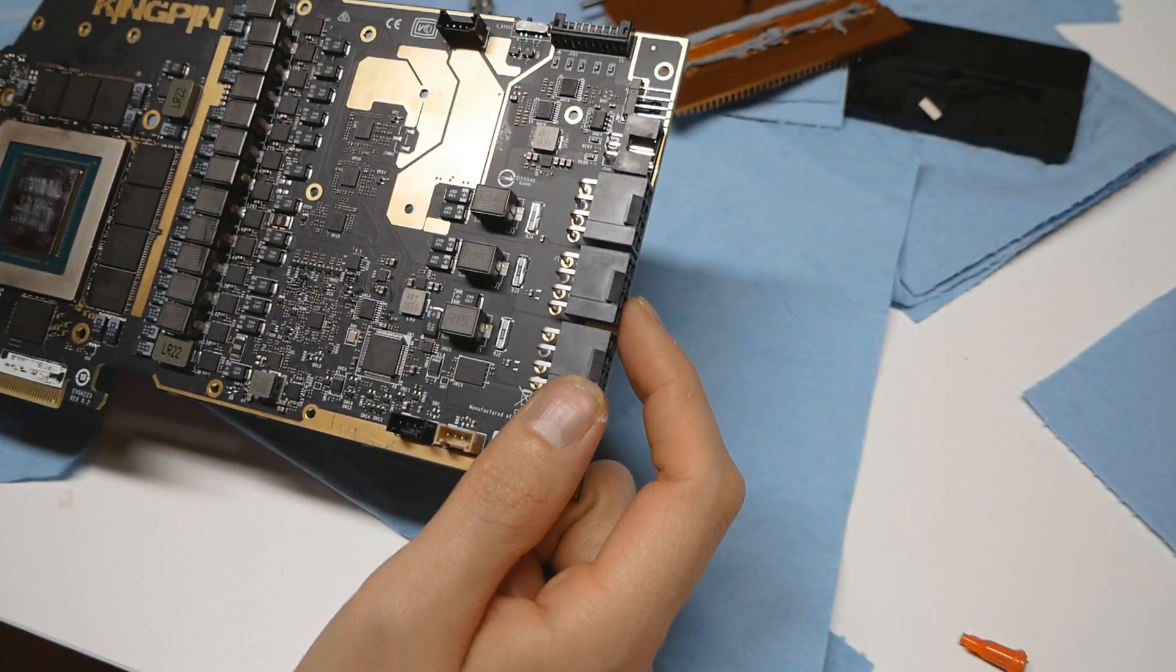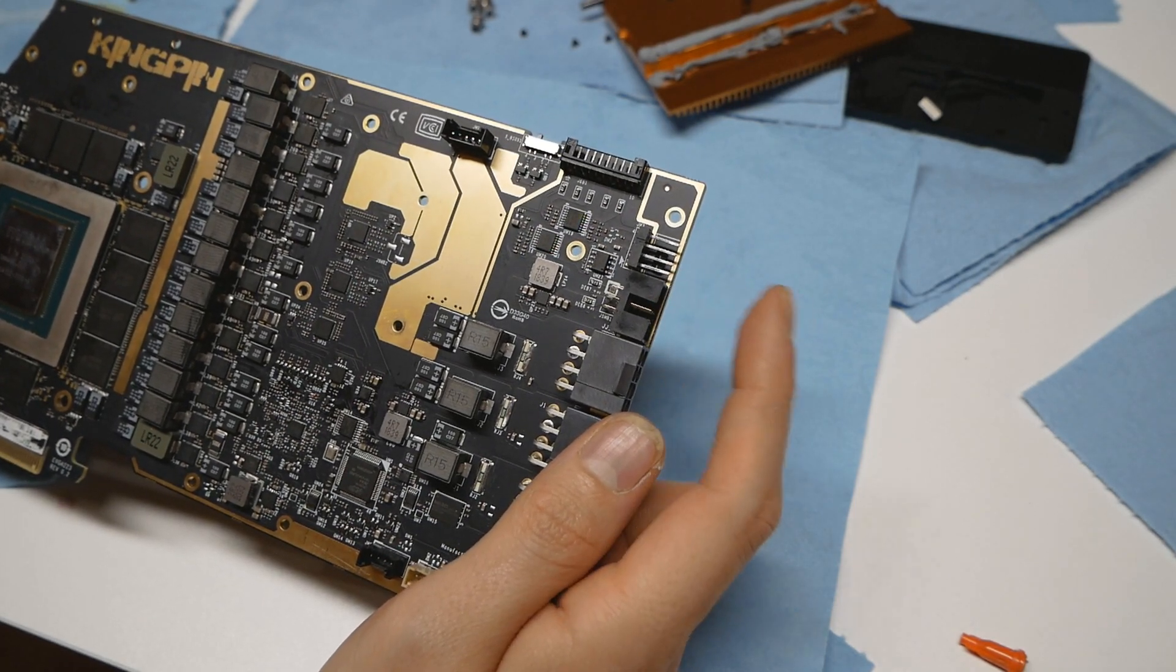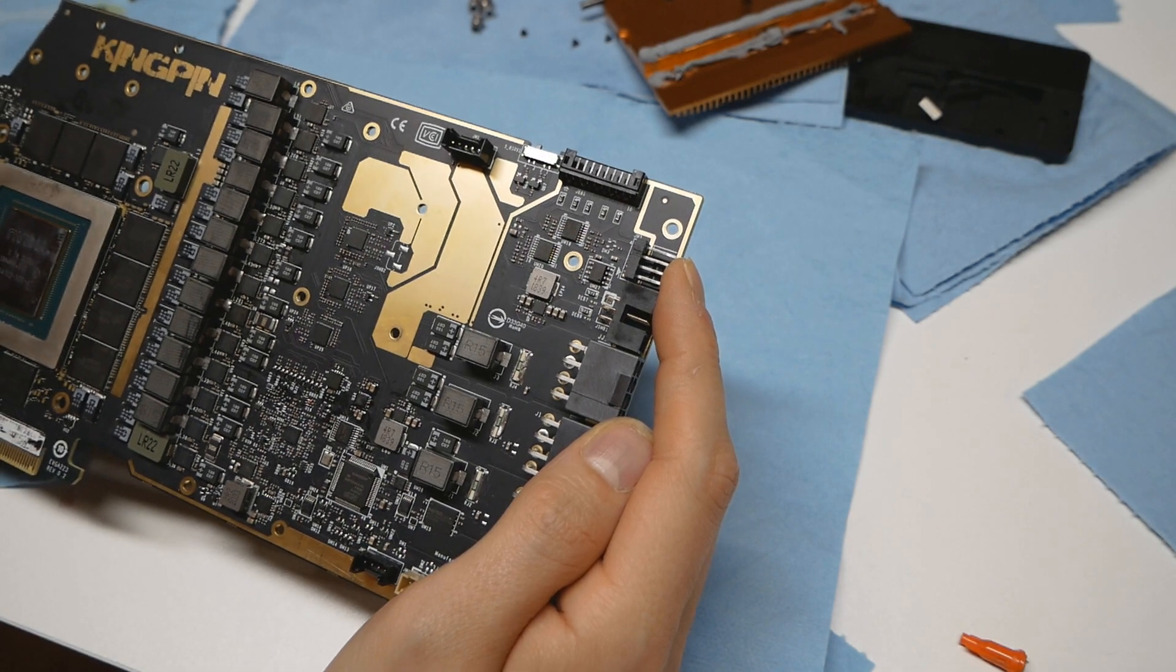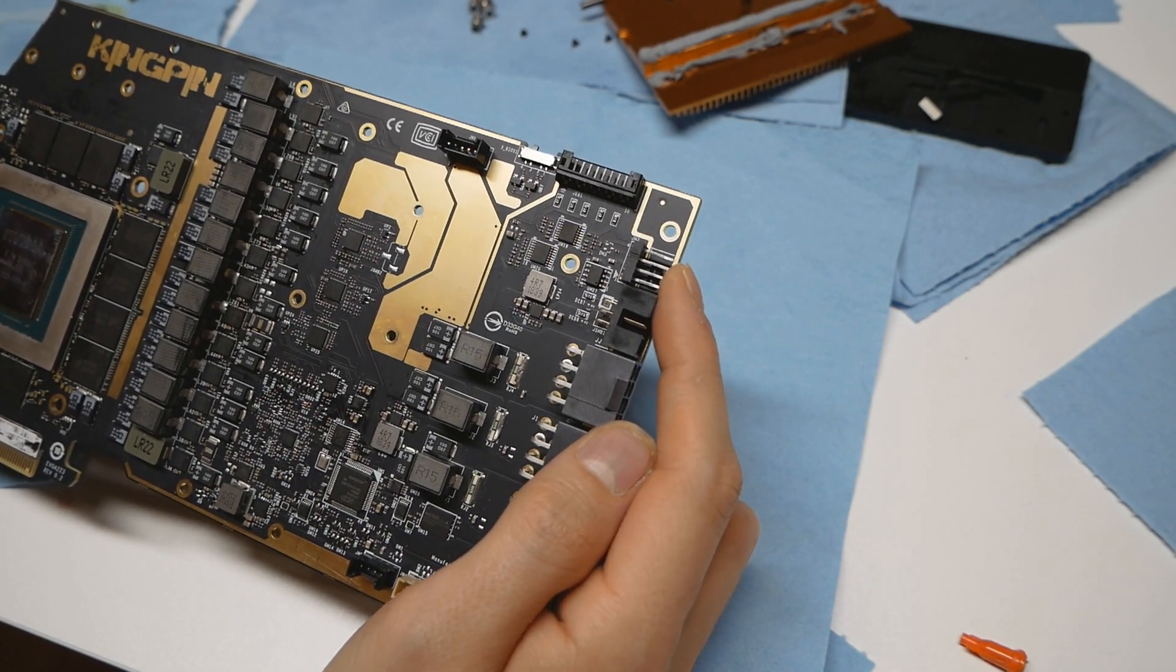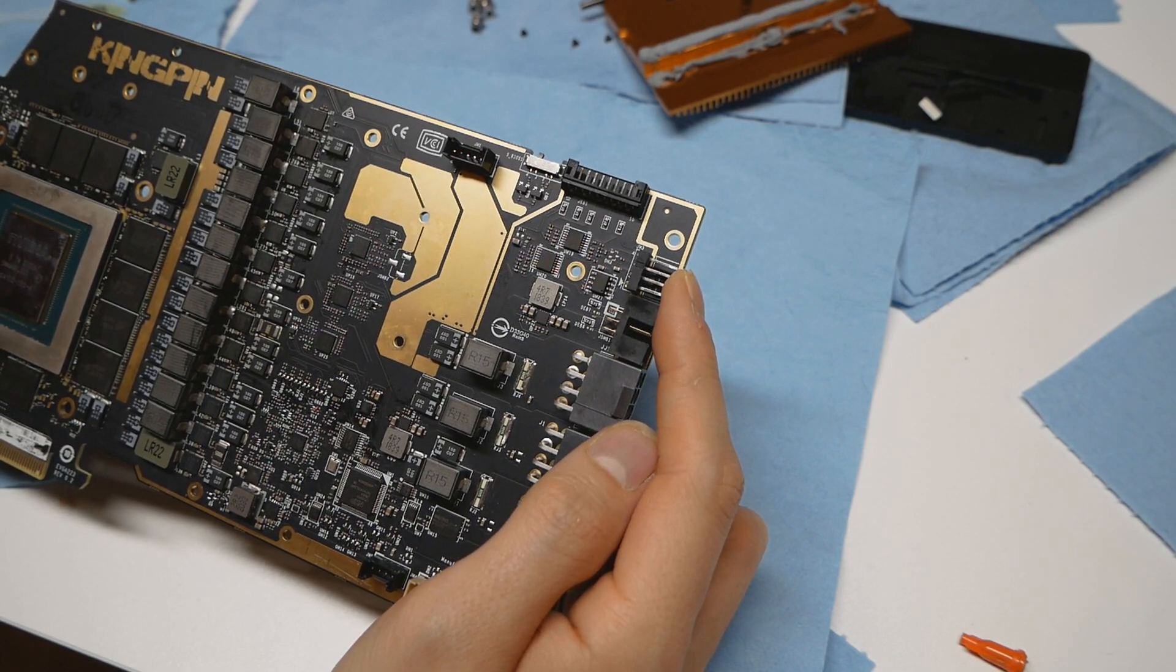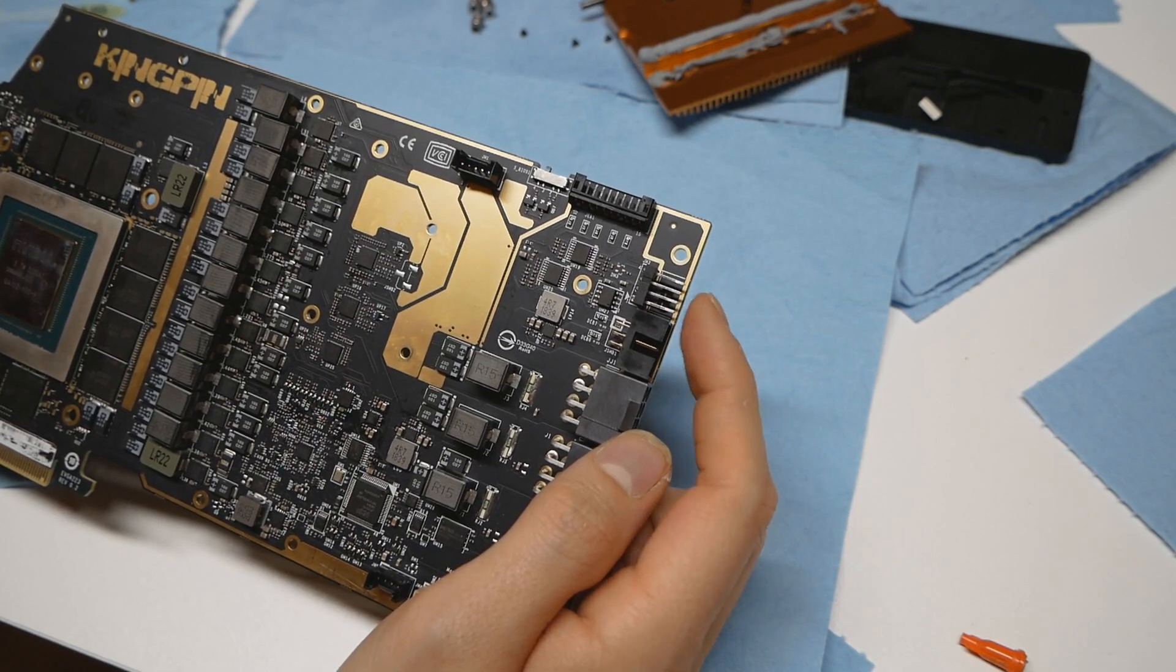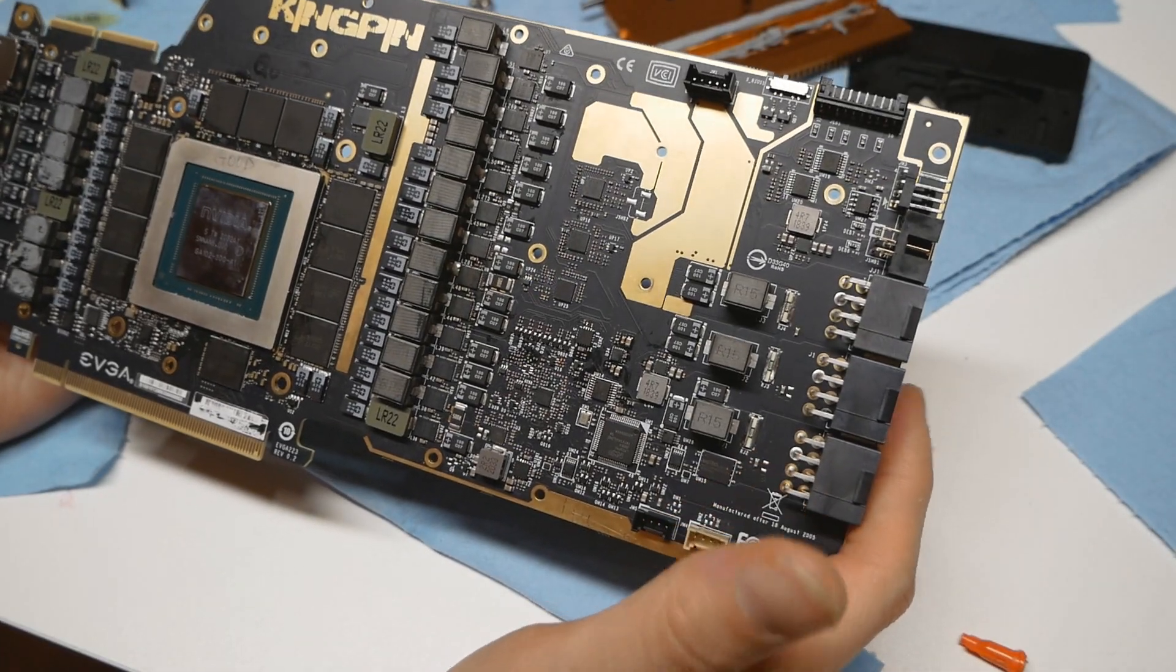You can do all the necessary things with the Classified software and the Precision X1. Three 8-pin power connectors as we already checked, EVBot connector, and 4-pin fan header. The nice thing about this 4-pin fan header is that if you connect a fan to this port, you can actually control the speed of that fan with Precision X1 software.